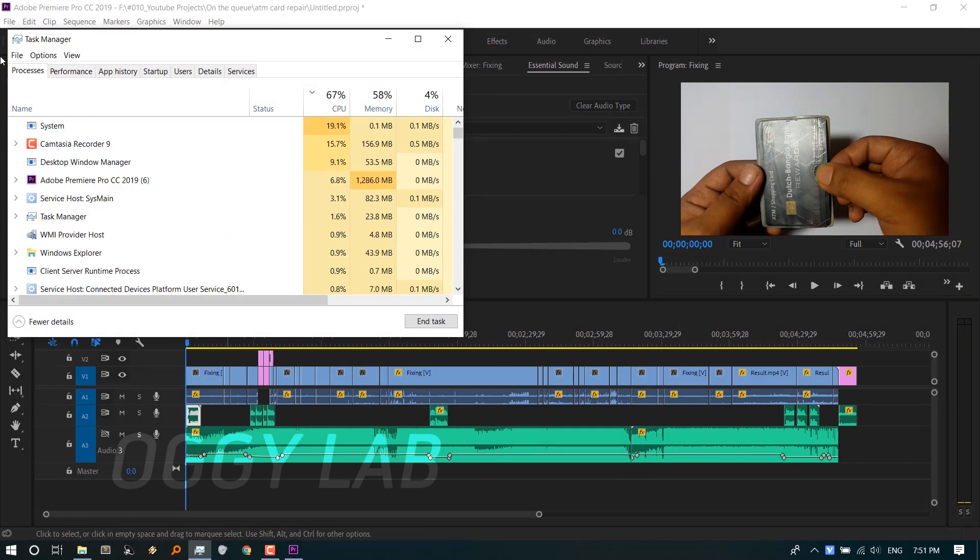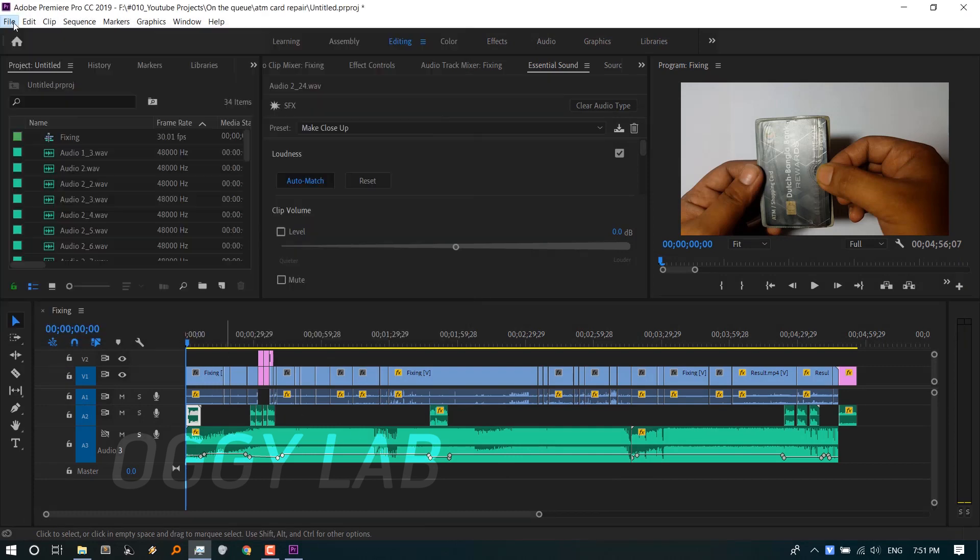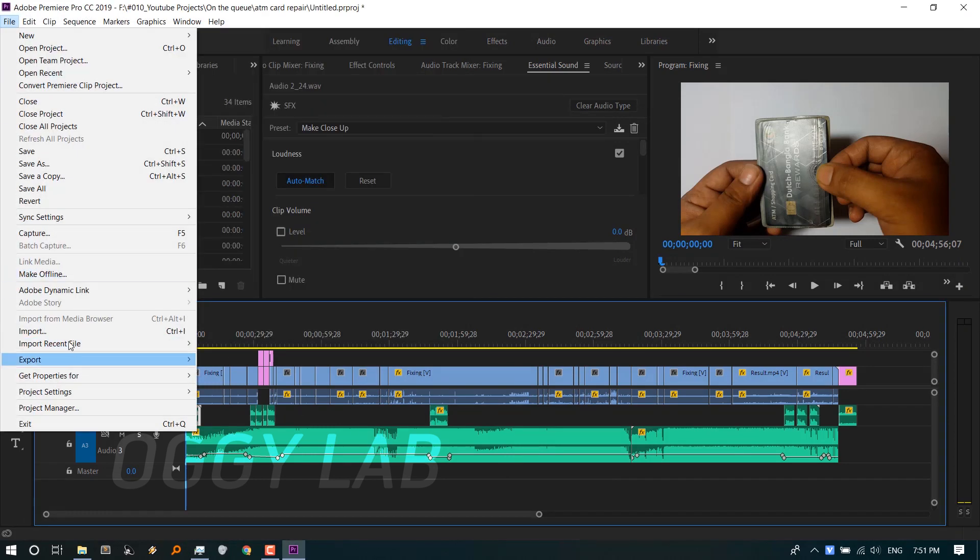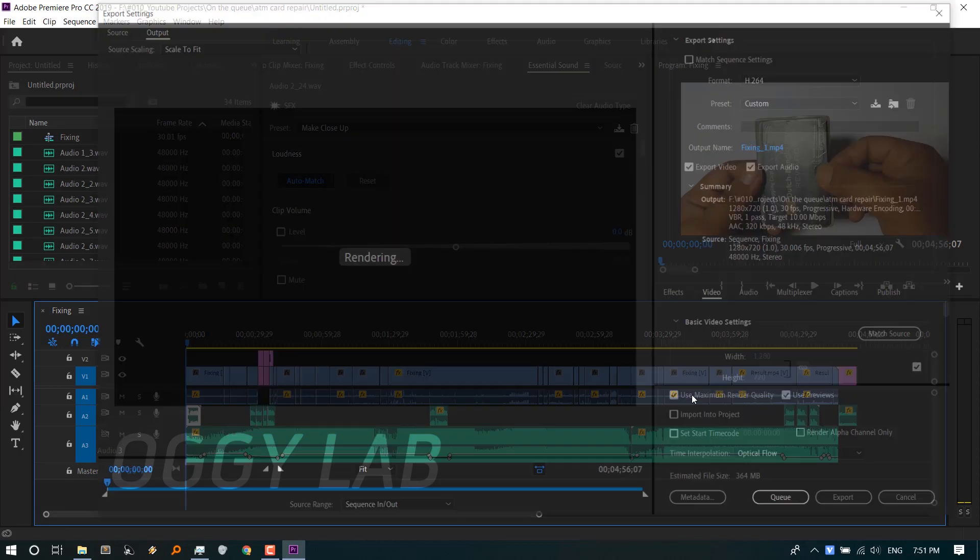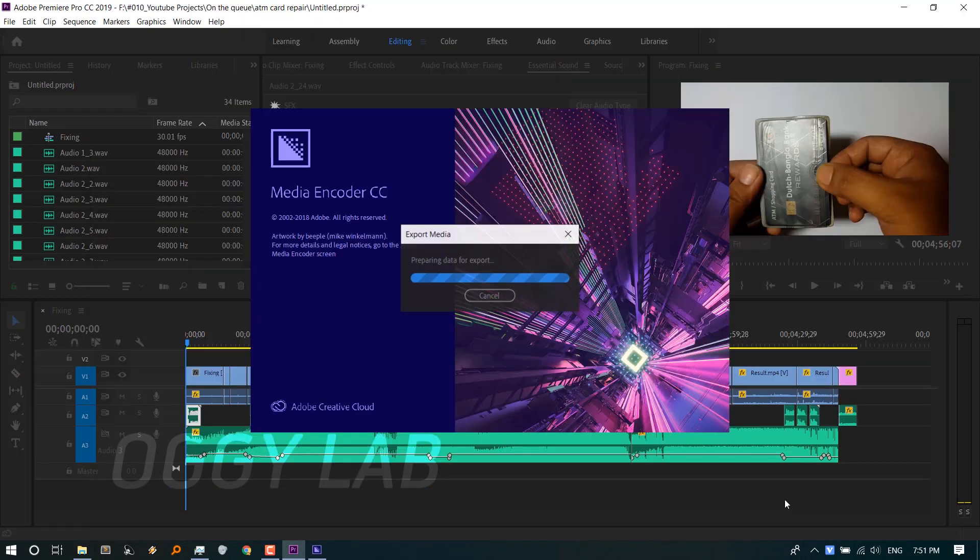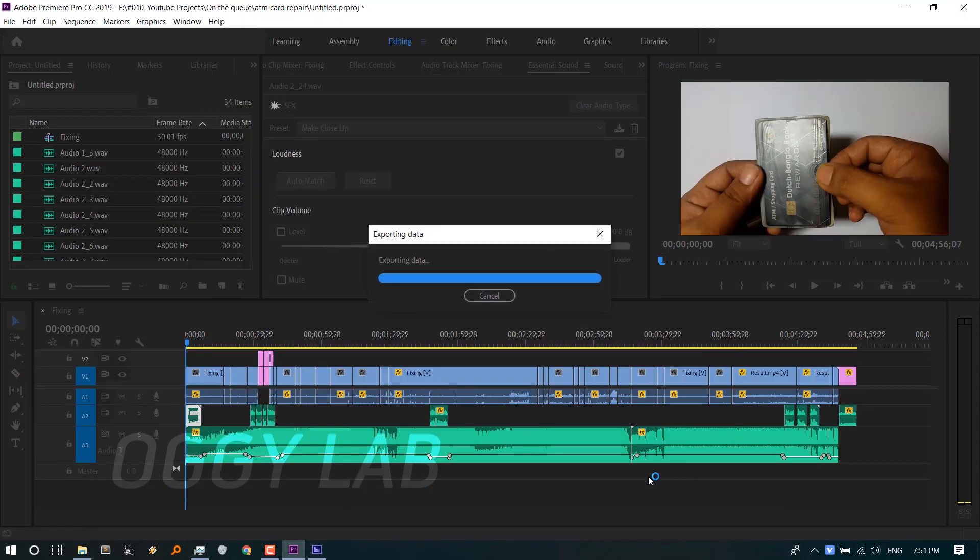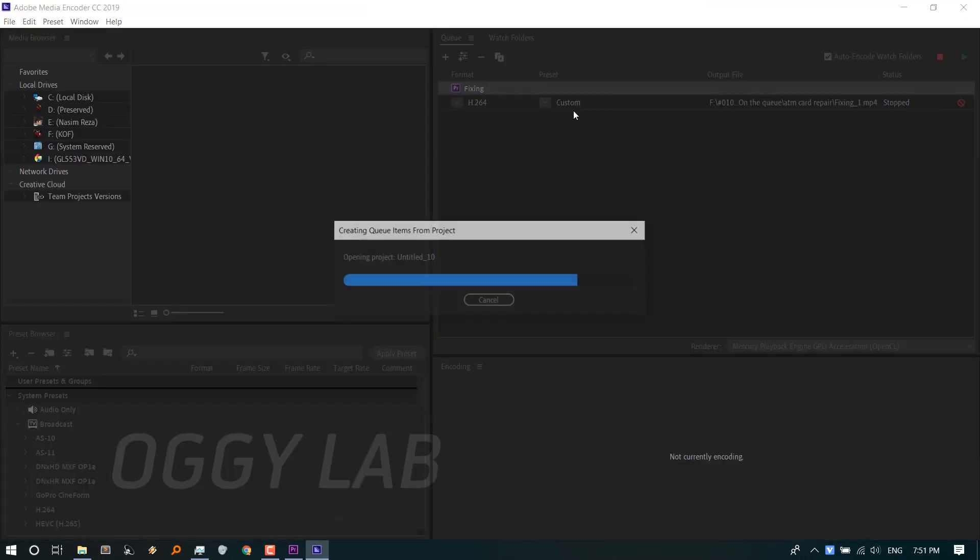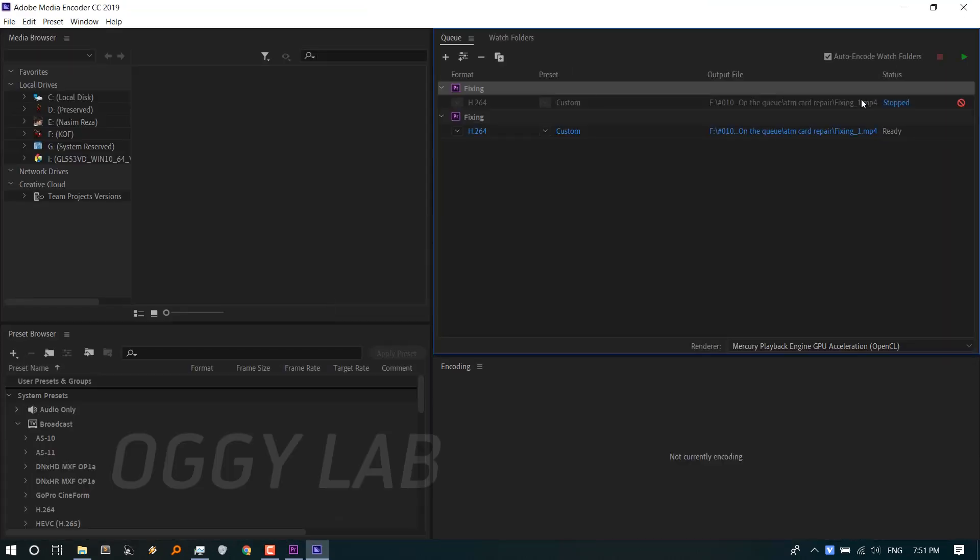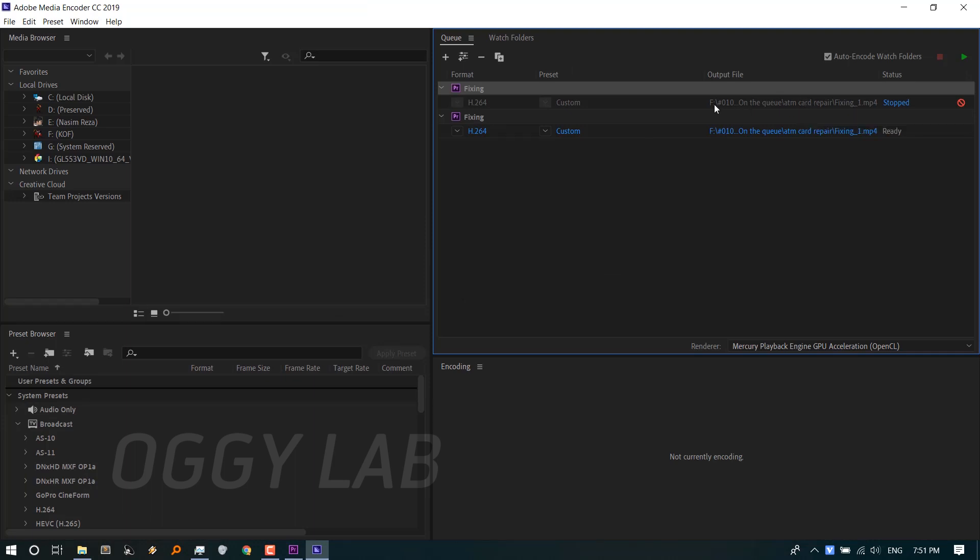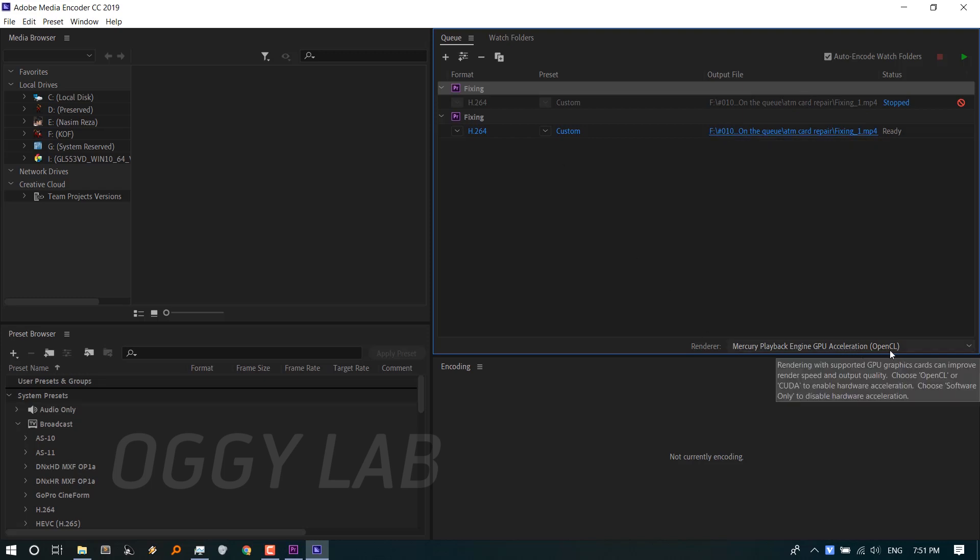Now again, from Adobe Premiere Pro's File menu, I'm going to Export, then Media, and then Queue to Adobe Media Encoder. Don't worry about this queue item - it's from the previous time. This is the latest queue item.